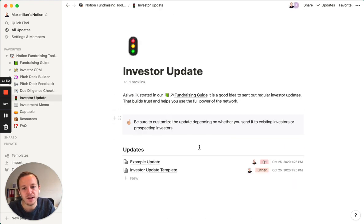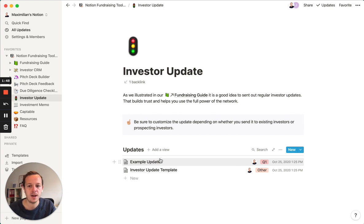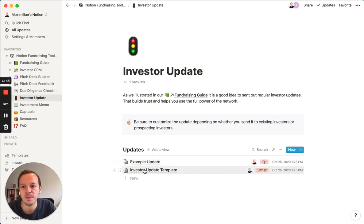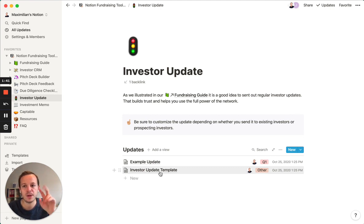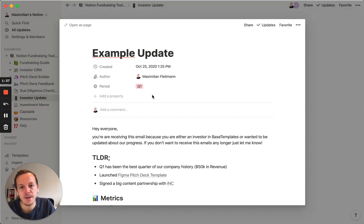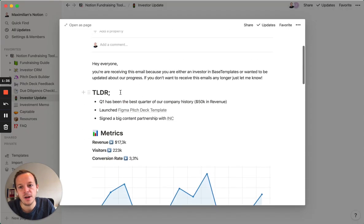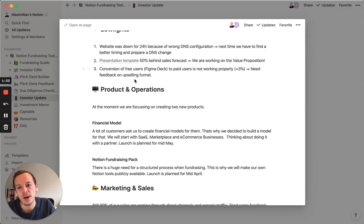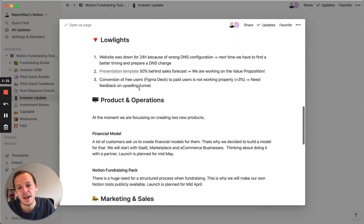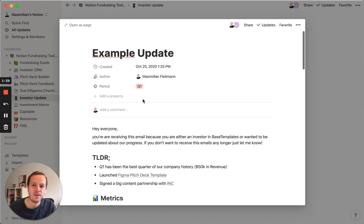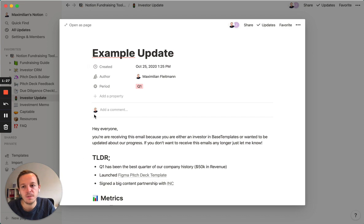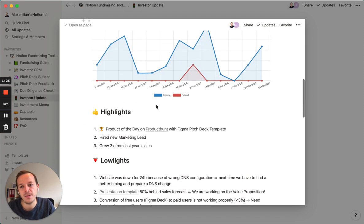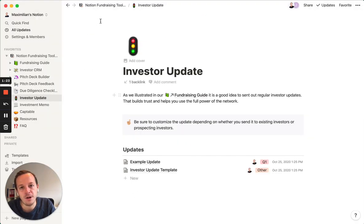We decided to build an investor update template because we believe it's always good to keep investors in the loop — especially the ones you already have on board, but also prospective investors. We built this template and also put an example in here. You can put your content inside and either send it out via email or download a PDF that looks great and send it over to your investors.